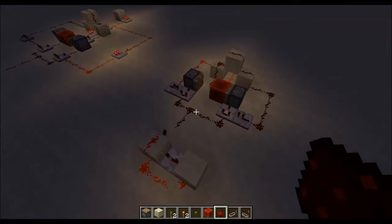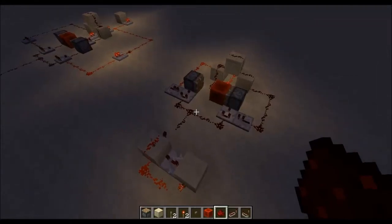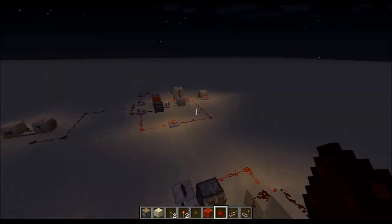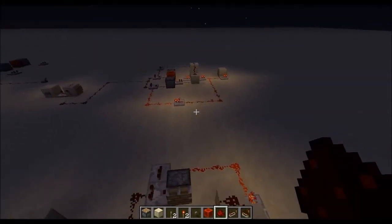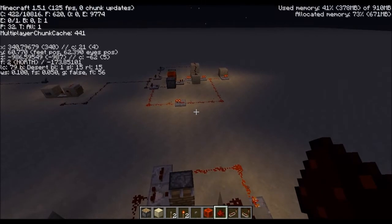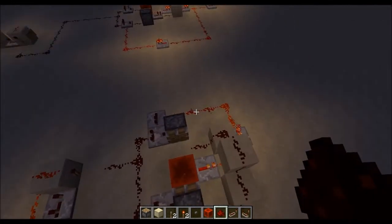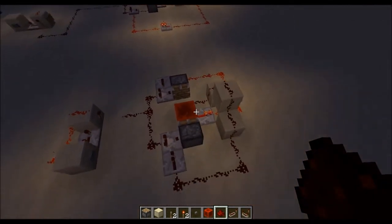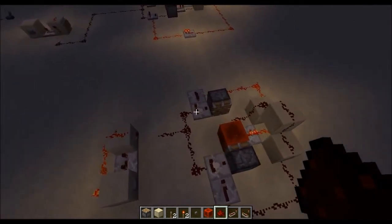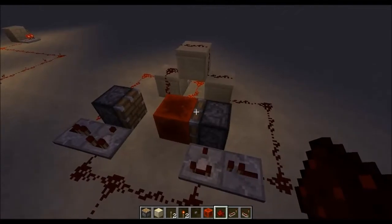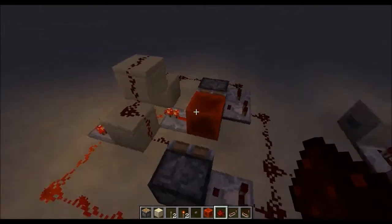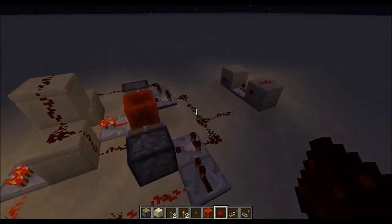Hello everybody, this is the Plains of Paper. Welcome back. This is actually vanilla Minecraft running 1.5.1, and I've been experimenting with the new redstone features added.